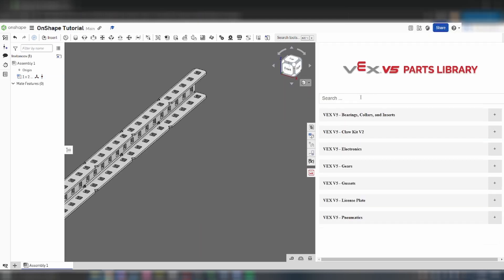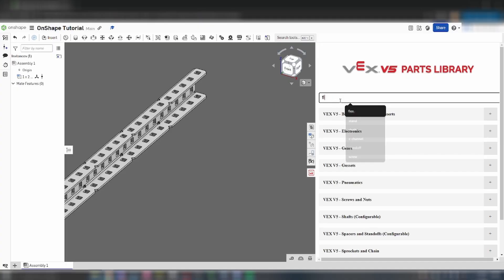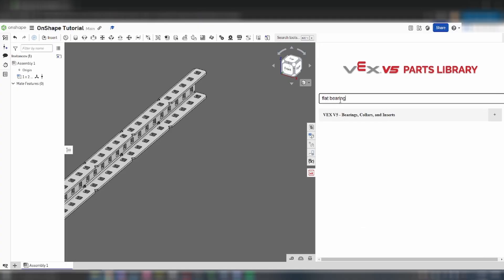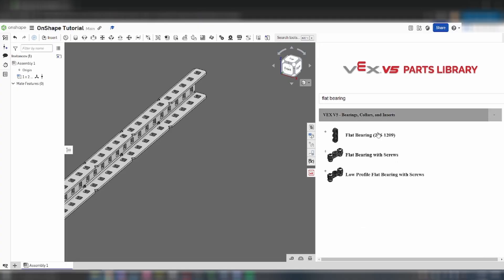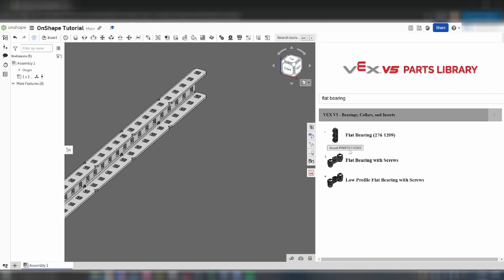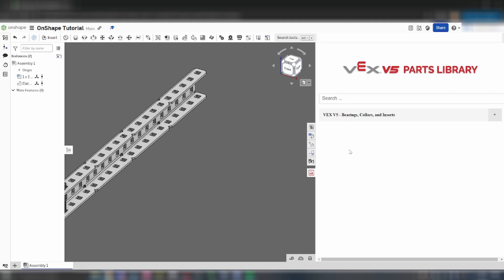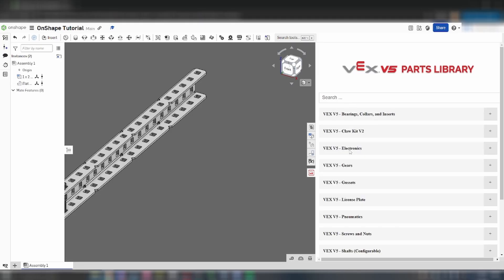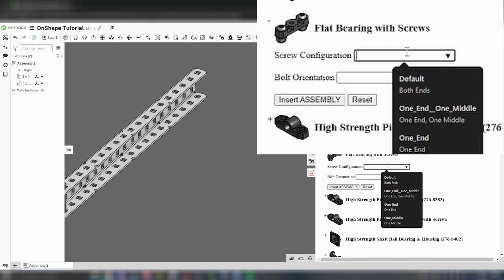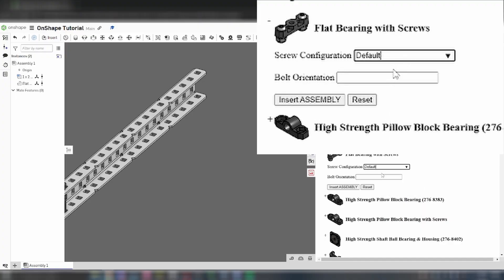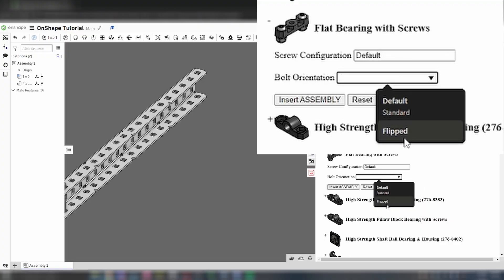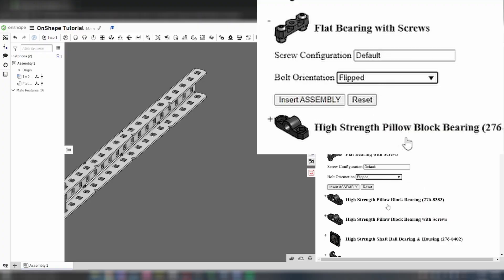Since we're going to be making a simple gear train, let's add some flat bearings. This library includes normal flat bearings as well as flat bearings with preset screws. We're going to add one normal flat bearing and two with preset screws. We're going to select the default screw positioning and flip screw orientation.